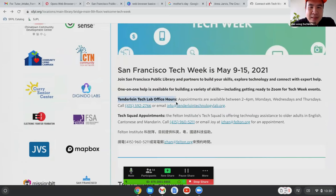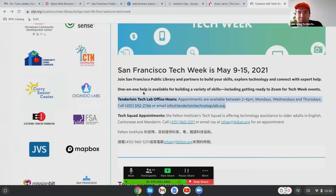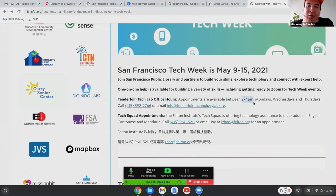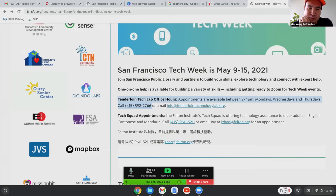Tenderloin Tech Lab, which is about two blocks away from us, is actually seeing people in person. They have appointments available from 2 to 4 PM on Mondays, Wednesdays, and Thursdays. You can call 415-592-2766 and go in person there to get tech help. The Tenderloin Tech Lab is seeing patrons in person, so if you're near the Main Library or the Tenderloin, give them a call and set up an appointment. They can help you with your tech devices. Thank you for joining and thank you to Jaina and Joseph for helping moderate the chat. I hope to see you guys in person soon — we do miss you, our dear patrons.